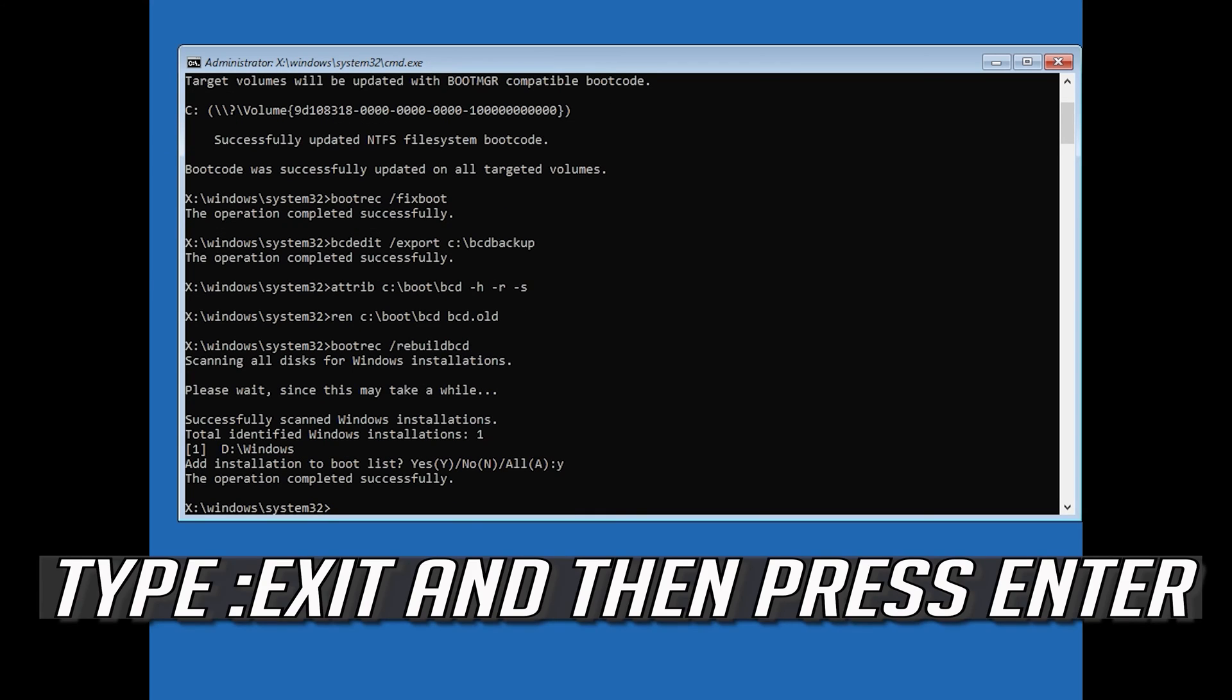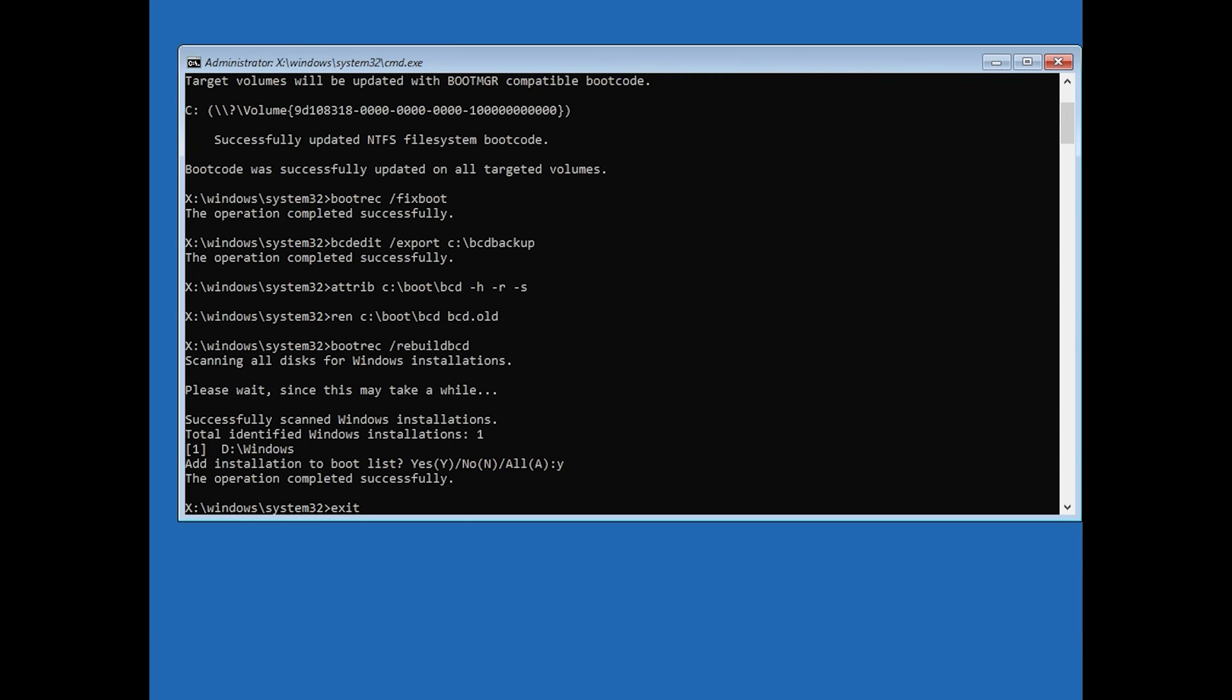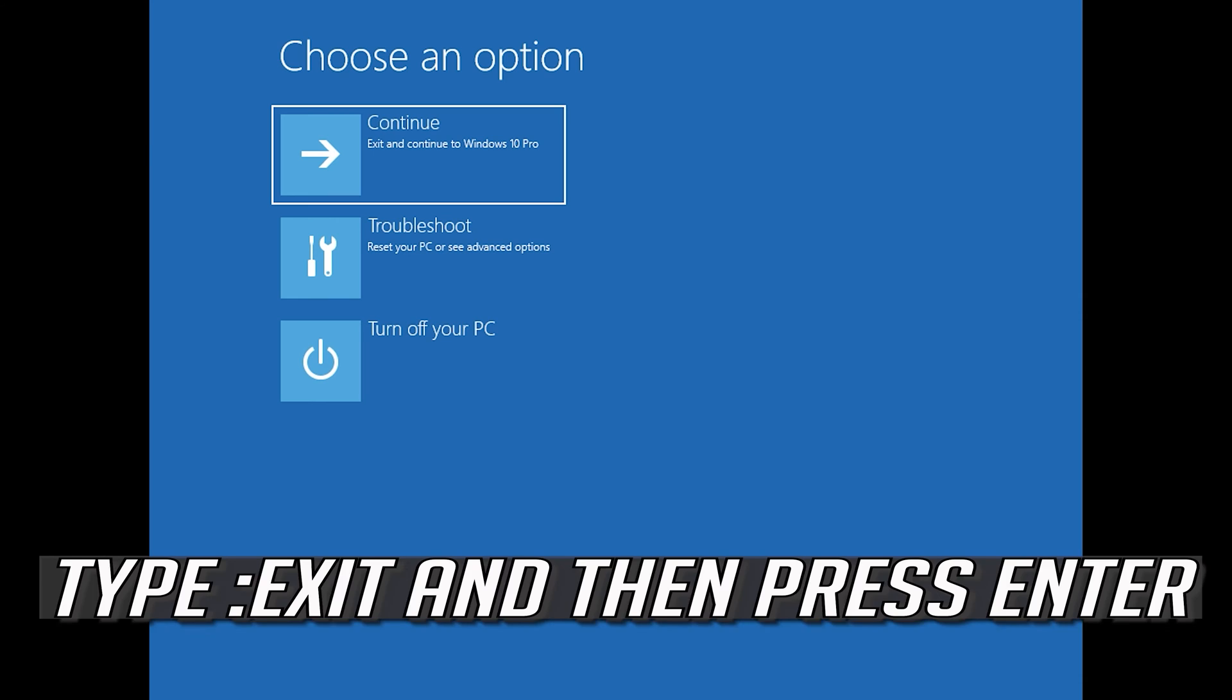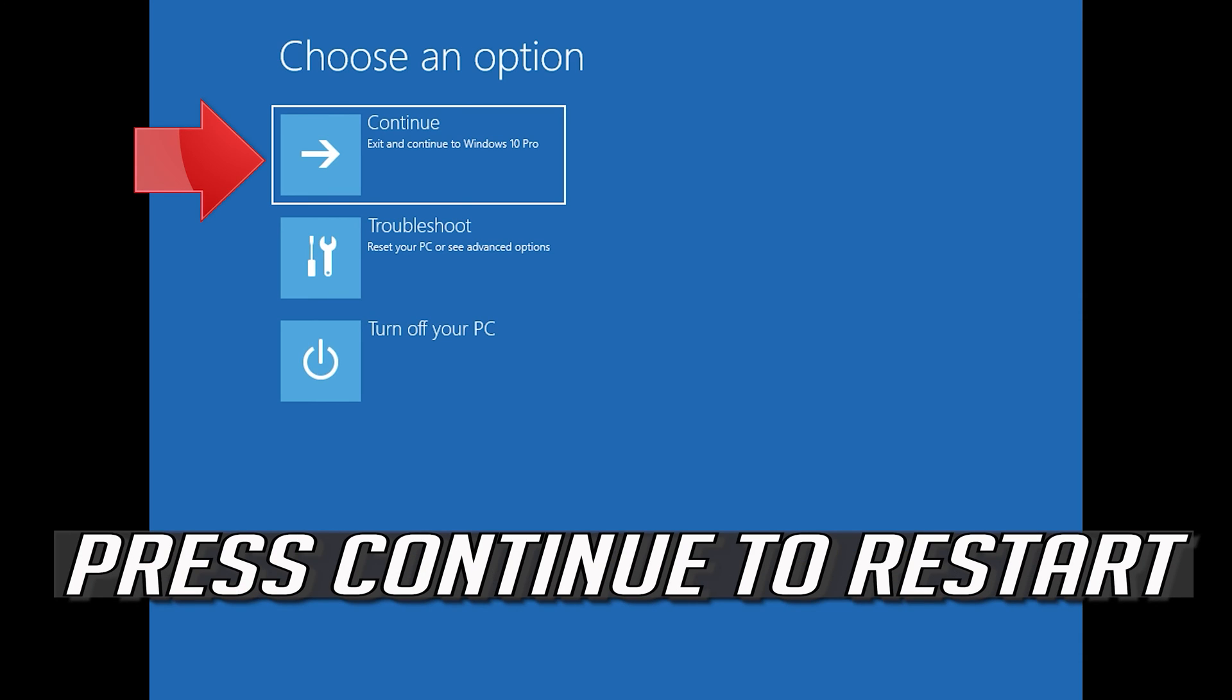Type exit and then press Enter. Press Continue to restart.